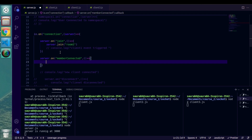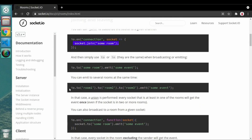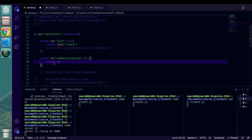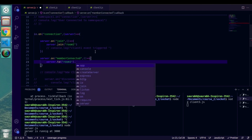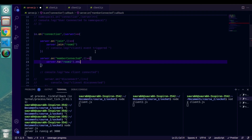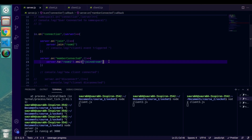Here is the main concept of rooms: if I want to trigger an event in a room, I use the server.to() syntax — you can see this in the documentation. Inside .to() you provide the name of the room, which is 'room1', then emit the event. The event name will be 'join_room'. This is how you emit any event in a room.